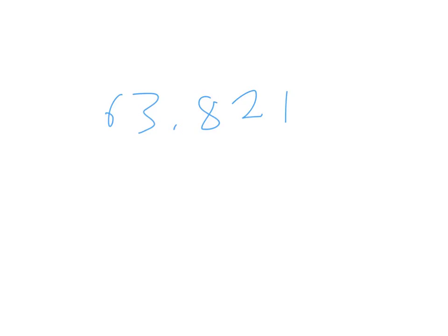But say you just want to know to the nearest whole number. Like, oh, what's the nearest dollar amount? Well, then you'd say 63 would be your dollar amount. But then you look over here, oh, I need 82 cents. So the 8 would say round up. You'd say, oh, we're at $64.